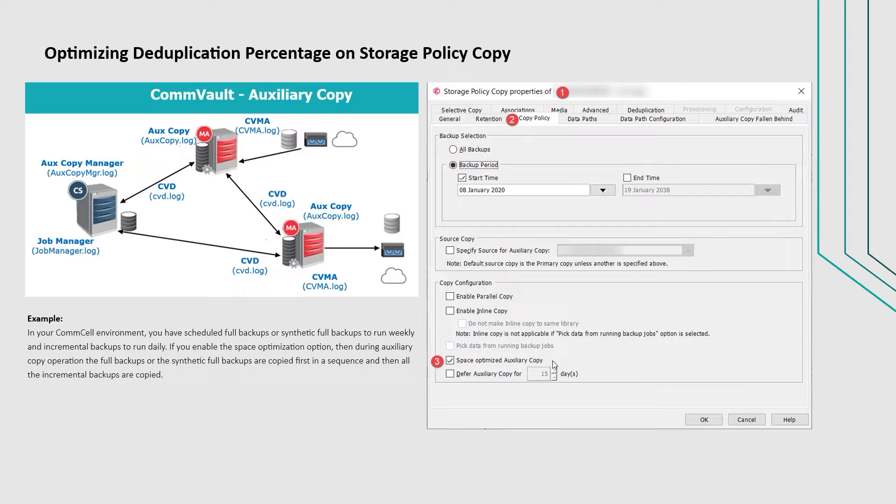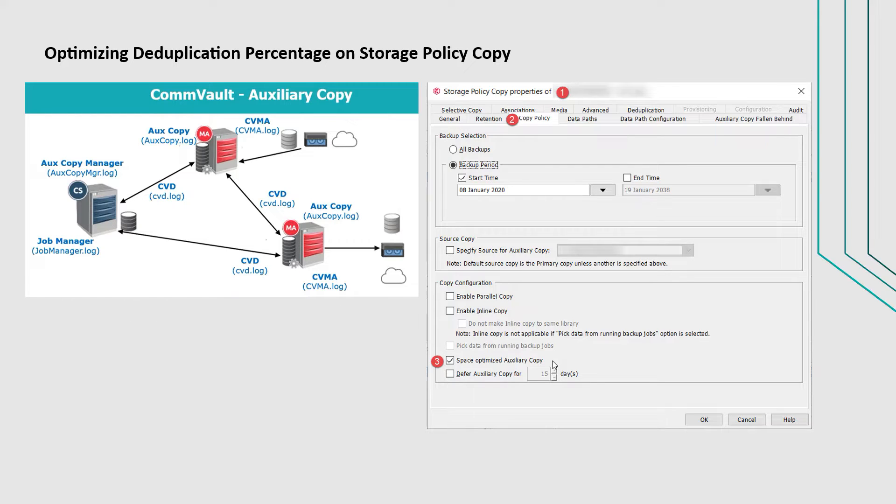And then all the incremental backups are copied. This method achieves a higher deduplication percentage on the storage policy copy.